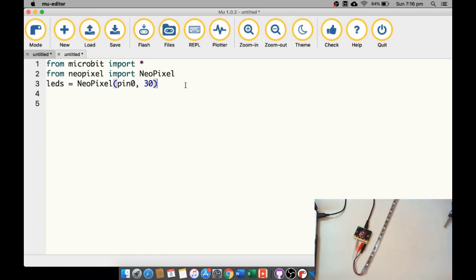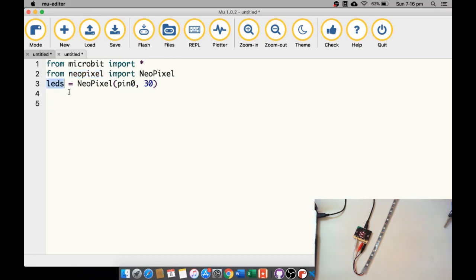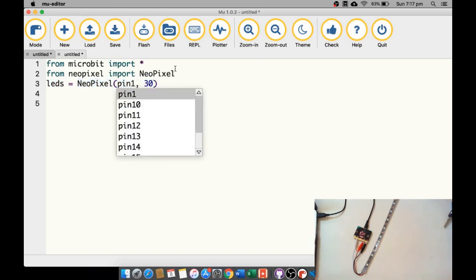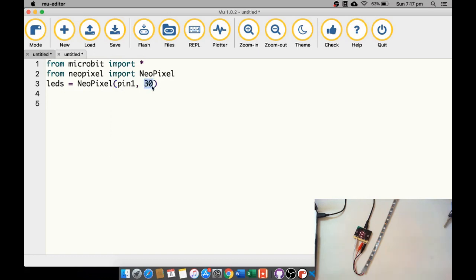Let's take a look at the code. We need these three lines to start up NeoPixels in our program. Like every other project, we import everything for the micro:bit, and we need to import the NeoPixel functionality. Then we create a variable — in my case I'll call it LEDs, because it's a ribbon of LEDs. The LEDs variable is set to a NeoPixel object on pin one, and my ribbon has 30 LEDs. This number must be set to however many LEDs are on your ribbon — if you're using the small sets in class, you have eight LEDs, so that number needs to be eight.